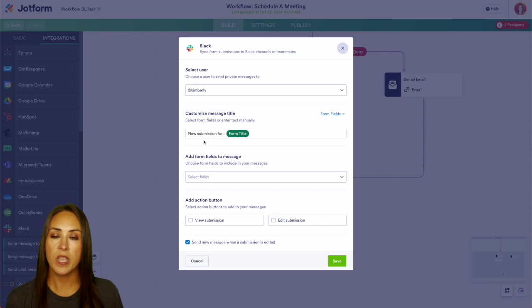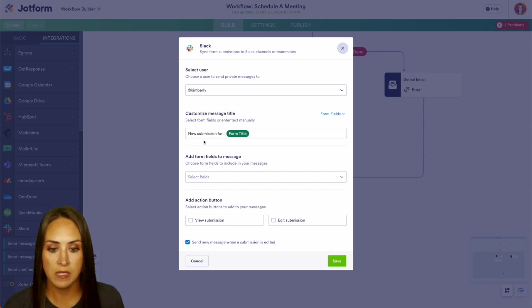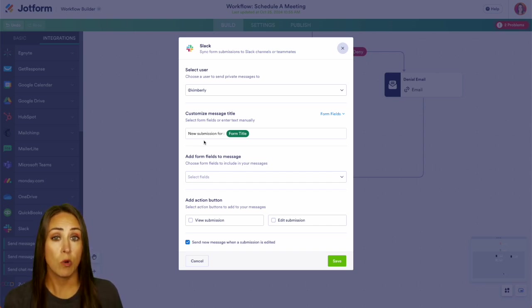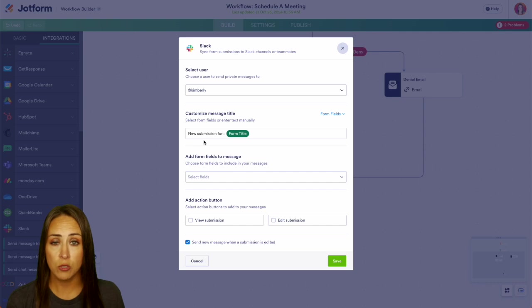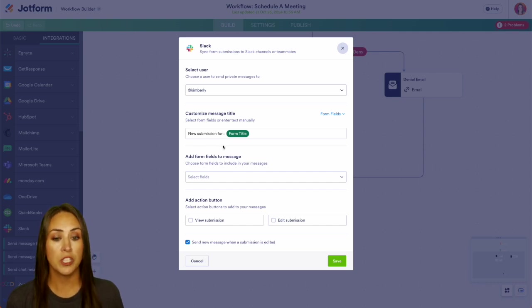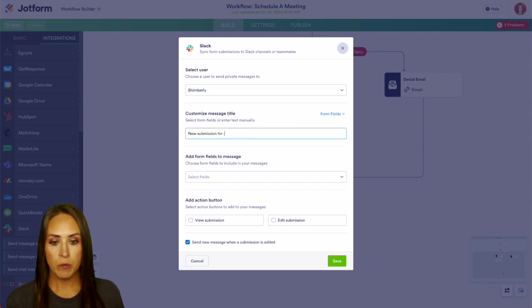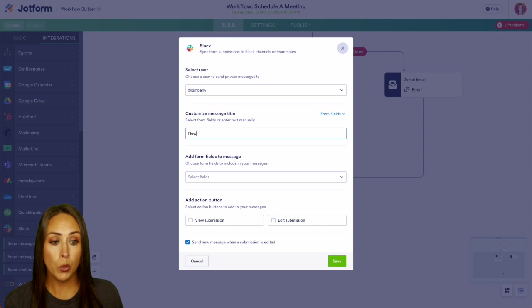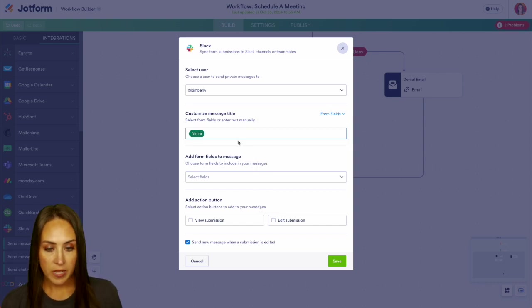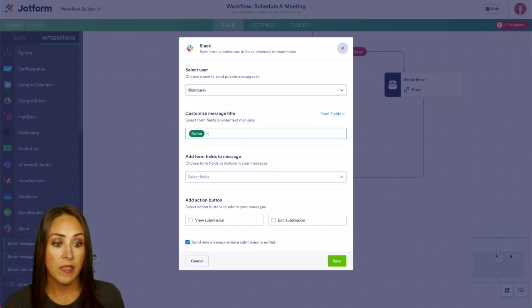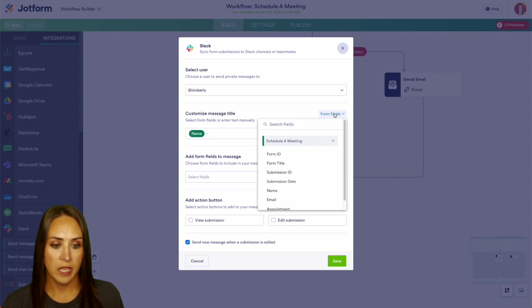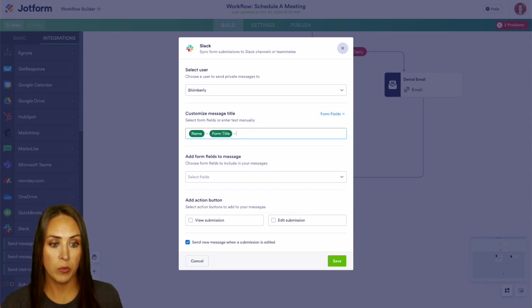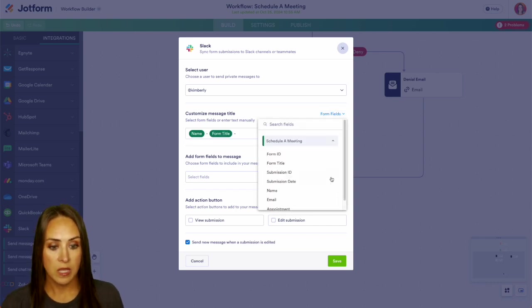And here is where we can customize what that message says. So right now it's saying new submission for and then form title, which is Schedule a Meeting. That's not really going to give me very much information. So I'm going to go ahead and get rid of both of those. And we can pull from our form. So I'm going to say whoever it is, and then we can put that form title right here. And then we can also go ahead and put the appointment.